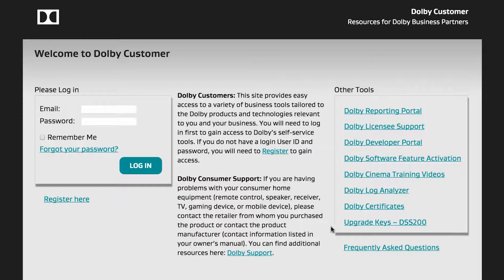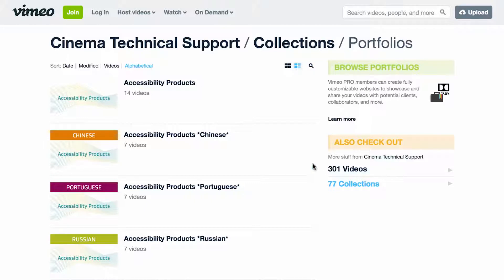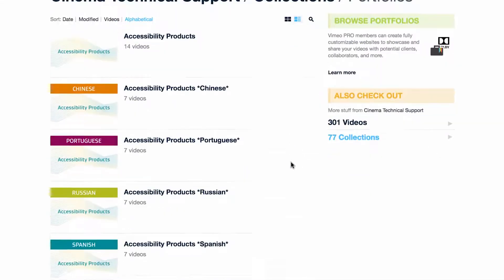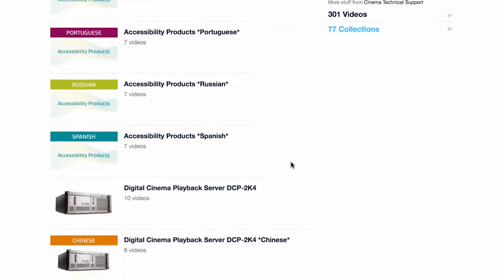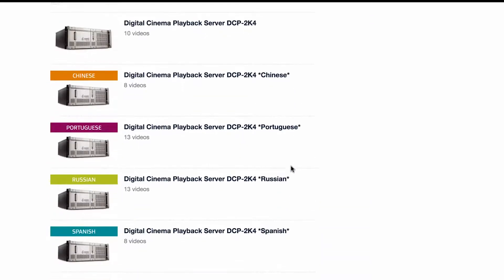The link Dolby Cinema Training Videos goes to the Cinema Technical Support Vimeo channel where you can access video training content.